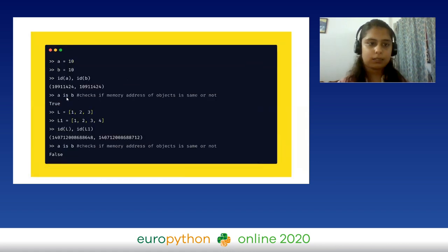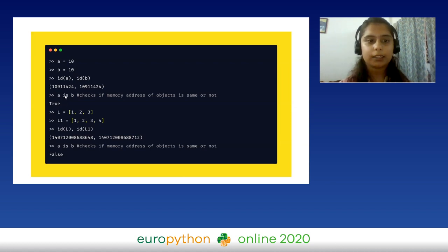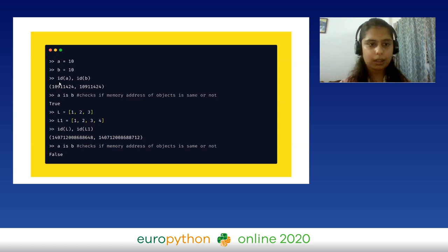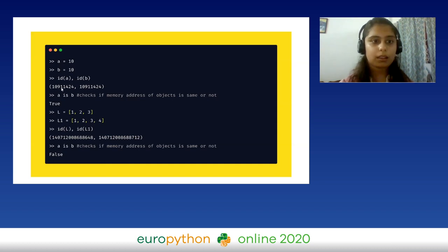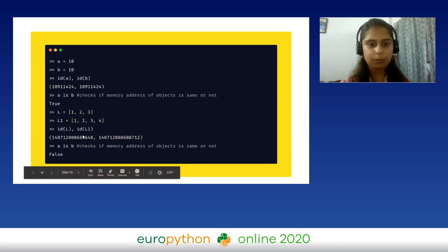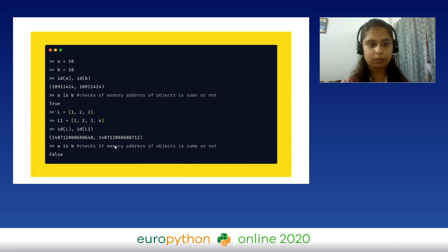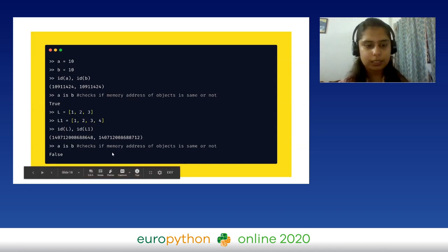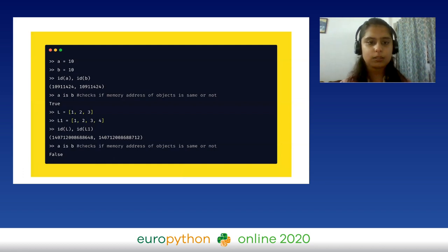Now let's see what happens with `is`. Using the same example, when we do `a is b`, the result is `True` — this is because the `is` operator compares the memory address, which we find using the `id()` method. In this case both variables share the same memory address. However, for a list, the result is `False` because both lists have different memory addresses. This is the difference between `is` and `==` — they cannot be used interchangeably, they are two different things.